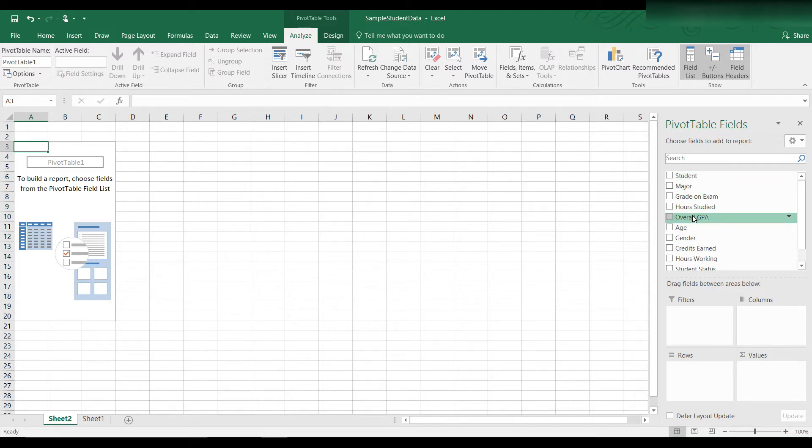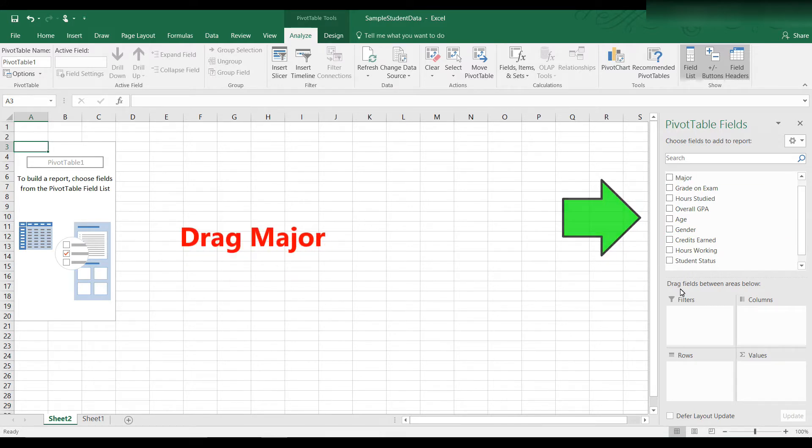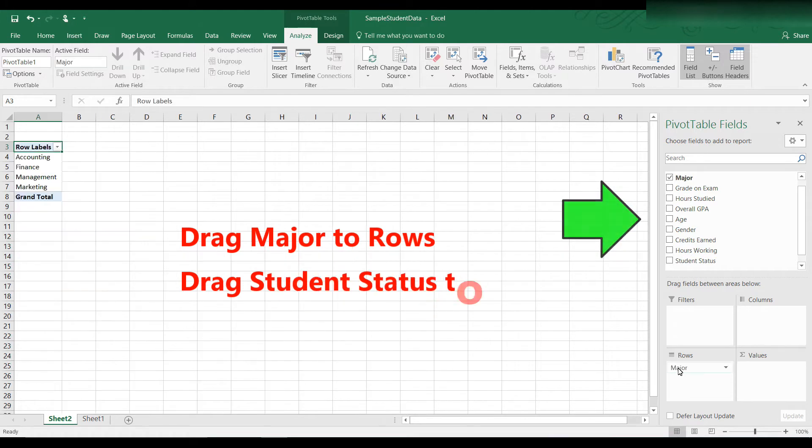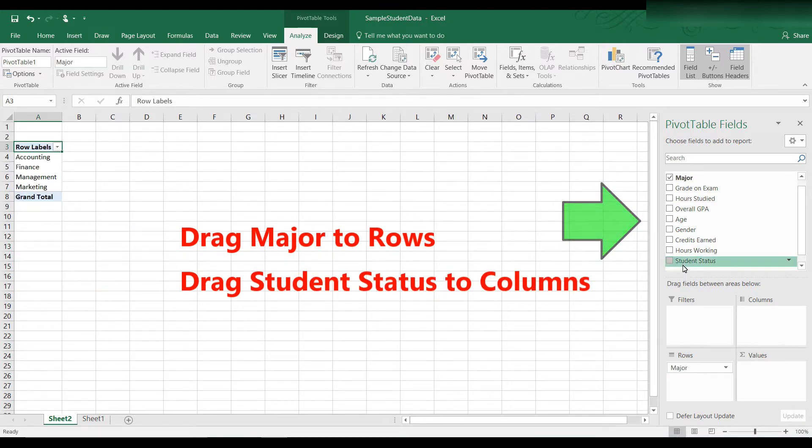major, grade on exam. These were the headings for my data set. If you're doing statistical analysis, this is what we call variables. Let's drag major to the rows area and let's drag student status to the columns area.